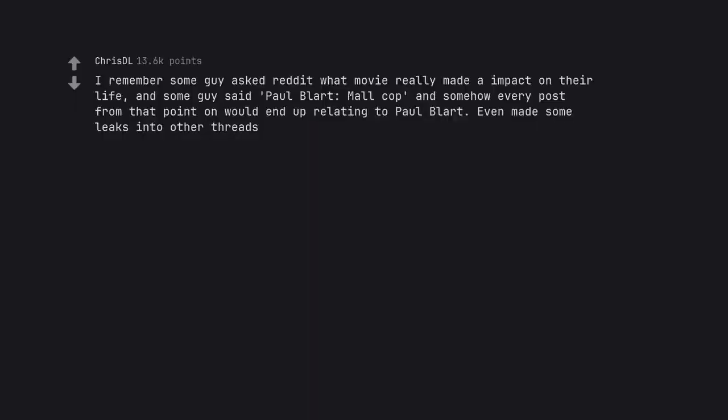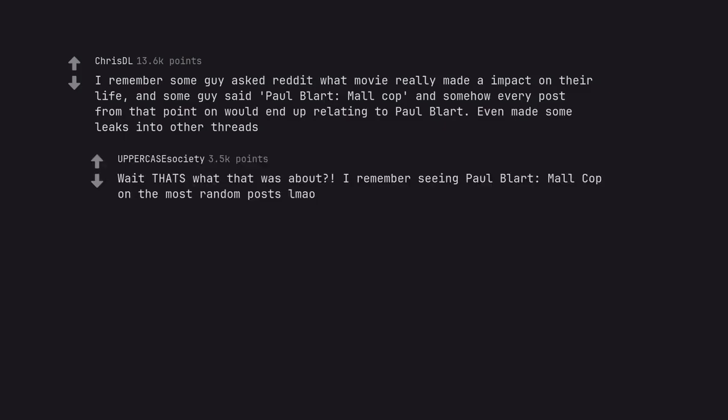I remember some guy asked reddit what movie really made an impact on their life. And some guy said Paul Blart Mall Cop and somehow every post from that point on would end up relating to Paul Blart. Even made some leaks into other threads. Wait that's what that was about. I remember seeing Paul Blart Mall Cop on the most random posts.